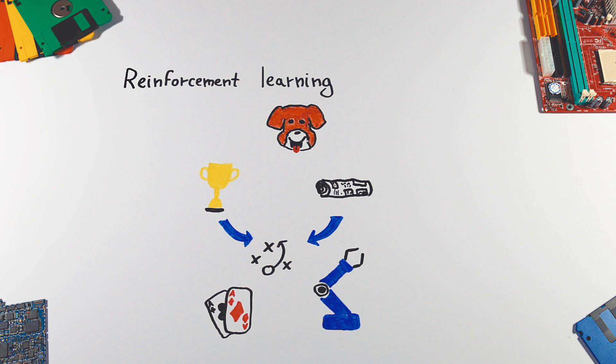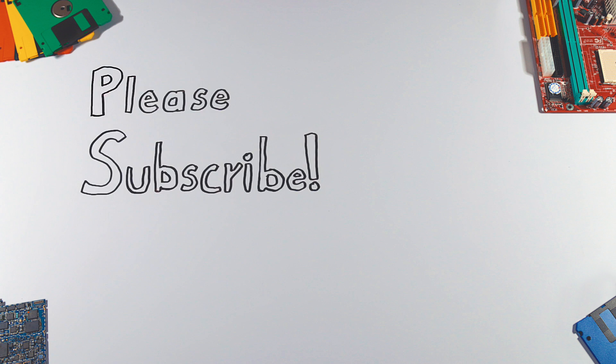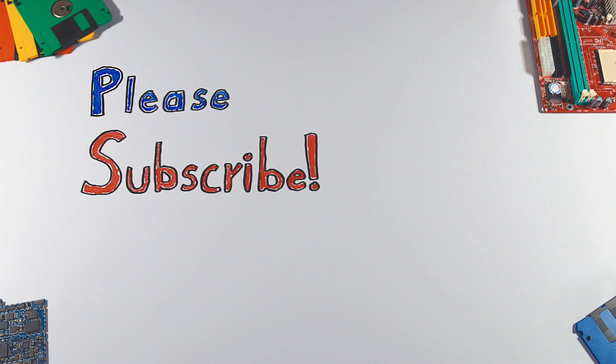Thanks for watching! If you enjoyed this video, please hit that like button and don't forget to subscribe to see more videos like this in the future.